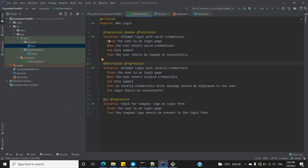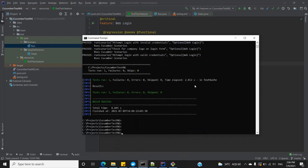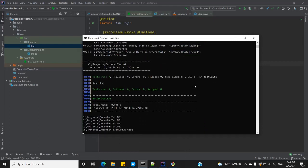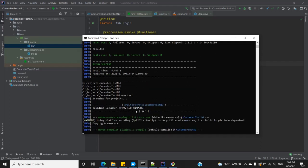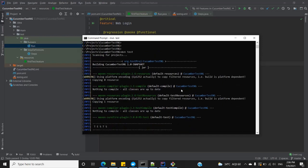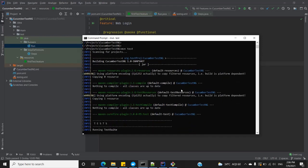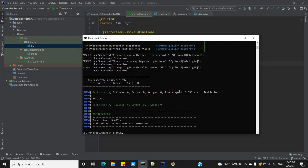Let's switch to my command prompt and execute this once. I've already logged in and moved into my project folder. We can see it is getting executed. My framework is working fine, so now let's switch to Jenkins and try to execute it there.